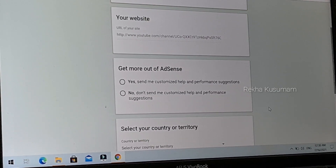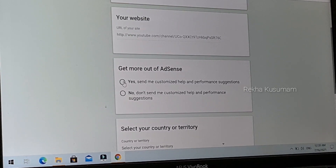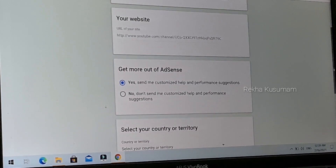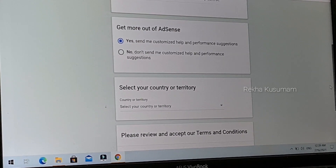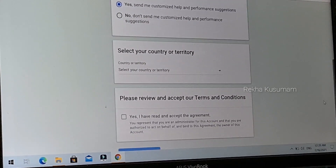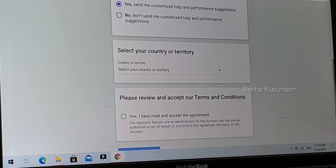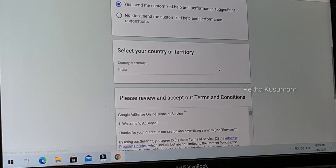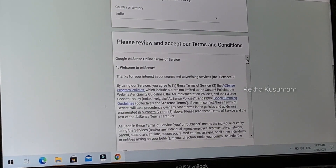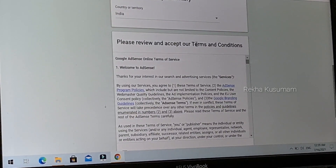The first option is to send me customer help and performance updates. Select your preferred option and review and accept the AdSense terms and conditions.